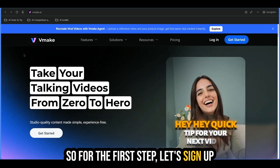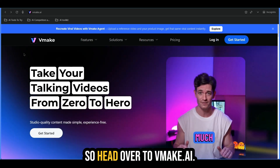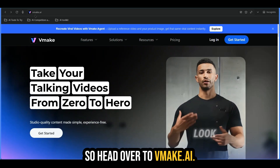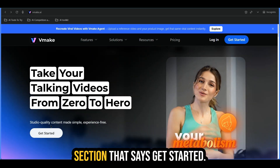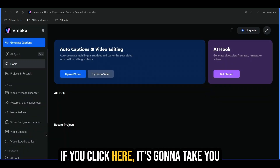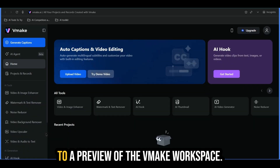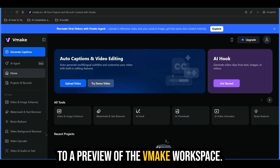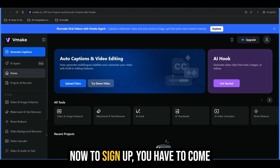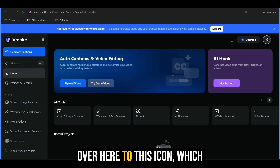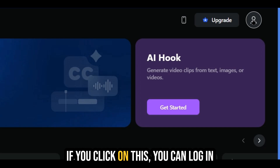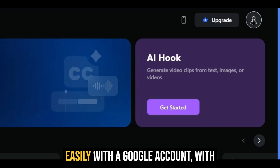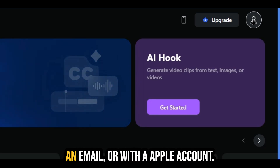For the first step, let's sign up to Vmake and get our free account. Head over to vmake.ai. Once you land here on the homepage, come to the section that says get started. If you click there, it's going to take you to a preview of the Vmake workspace. To sign up, you have to come over to this icon which looks like a little profile picture. If you click on this, you can log in easily with a Google account, with an email, or with an Apple account.